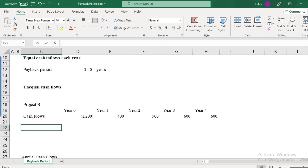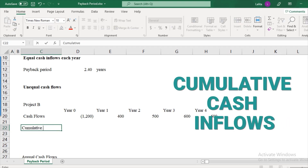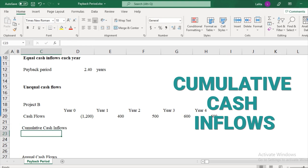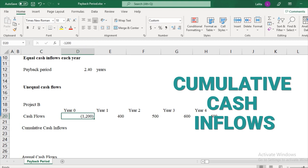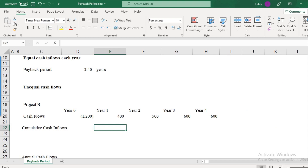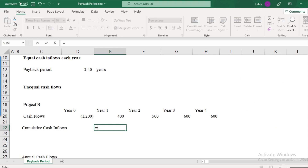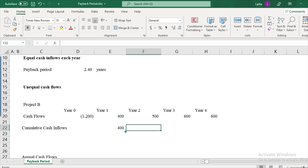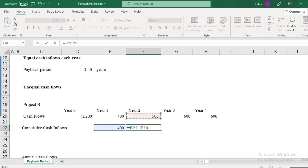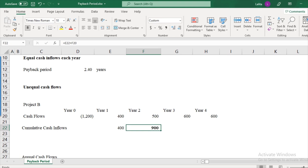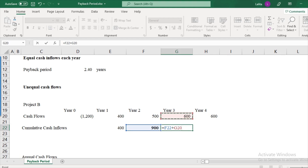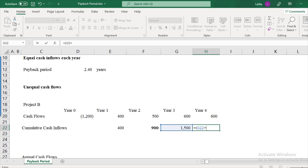In order to calculate the payback period in this case, you have to understand the term cumulative cash inflows. When calculating payback period, we want to understand in which year your cumulative cash inflow equals your cash outflow. At the end of year one, cumulative cash flow is $400. At the end of year two, it will be $400 plus $500, so that makes it $900. Year three: $900 plus $600 = $1,500. Year four: $1,500 plus another $600.